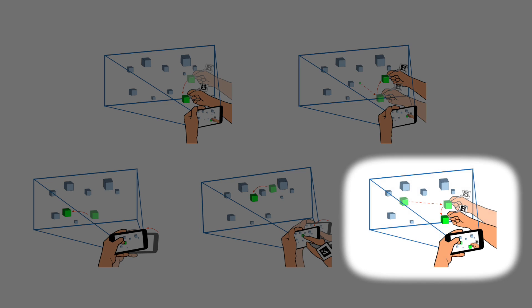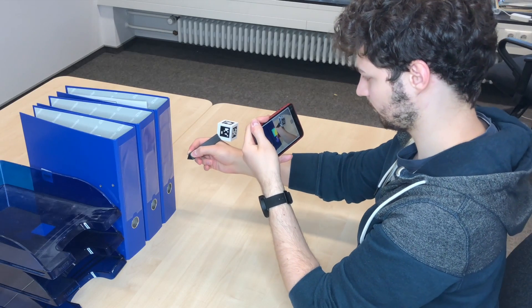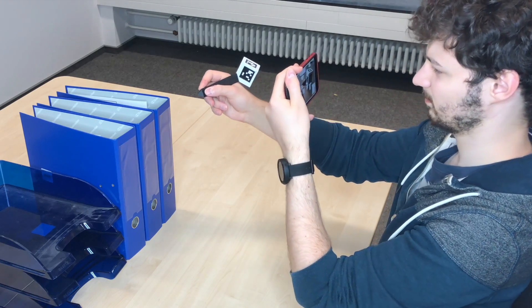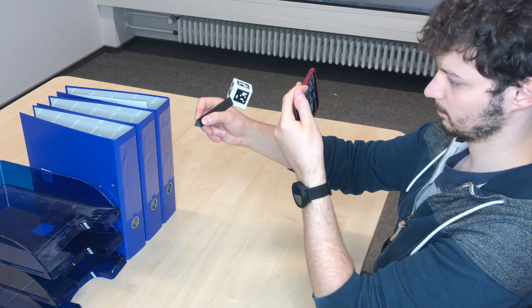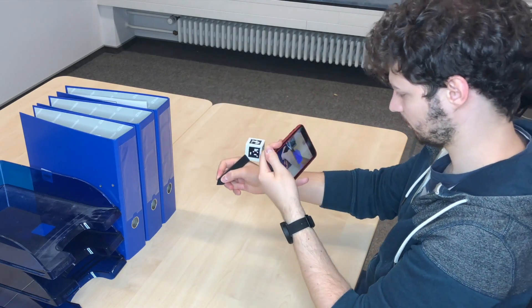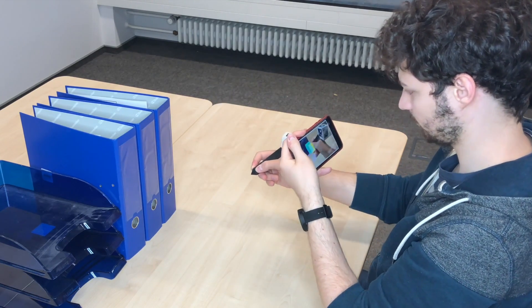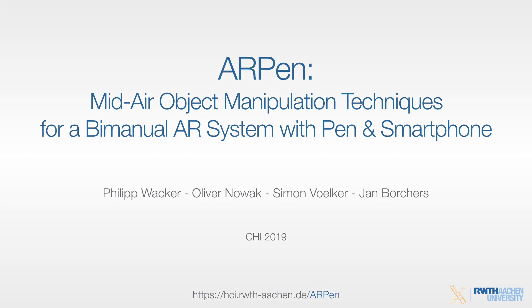Our studies show promising results for pen-based mid-air interaction using handheld augmented reality and provide initial guidelines for interaction techniques.